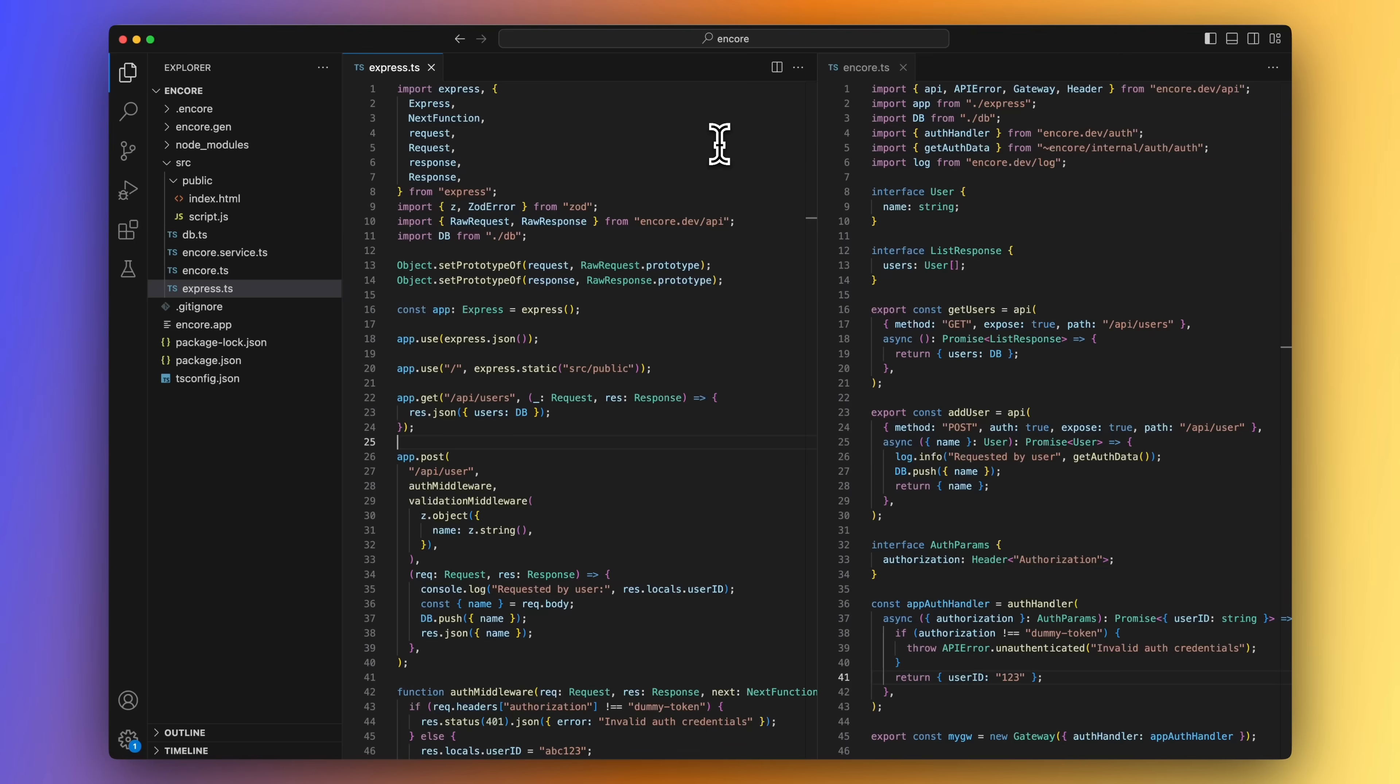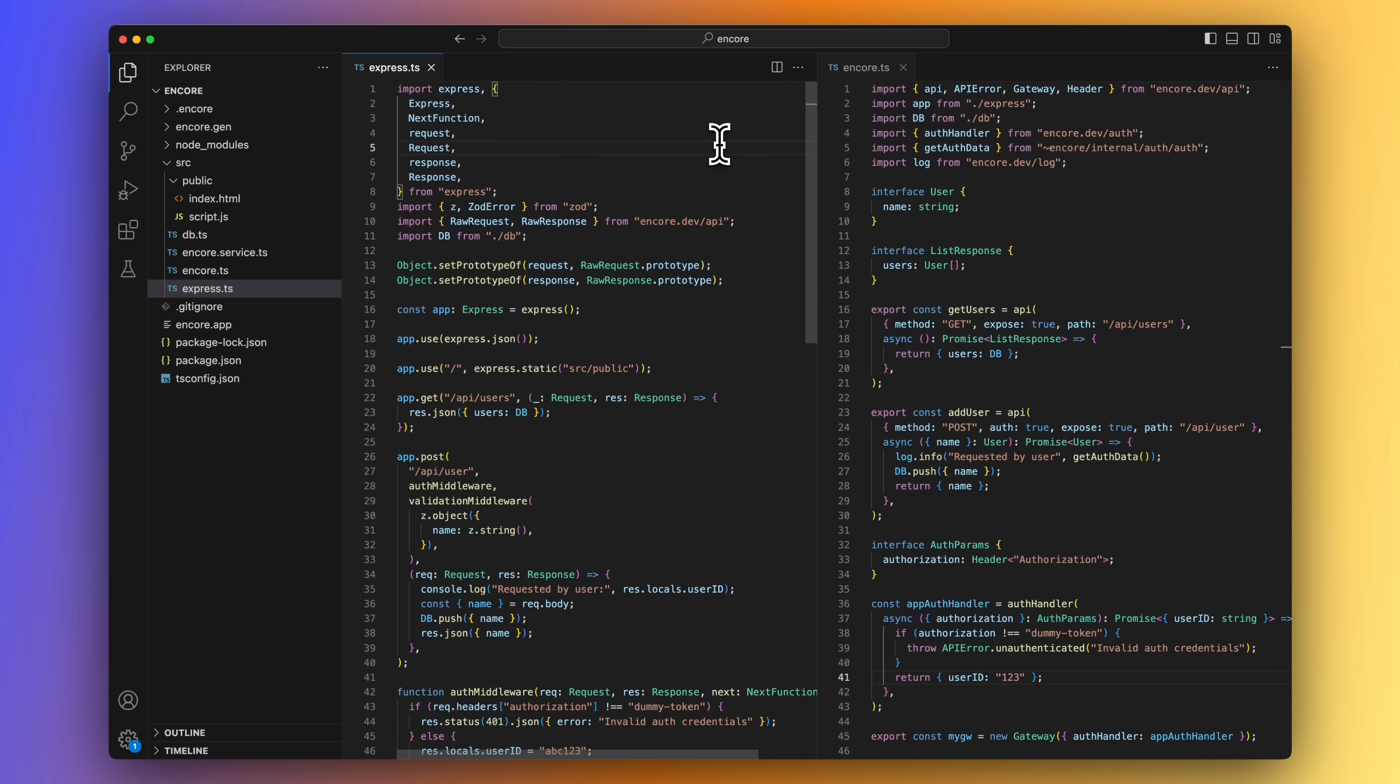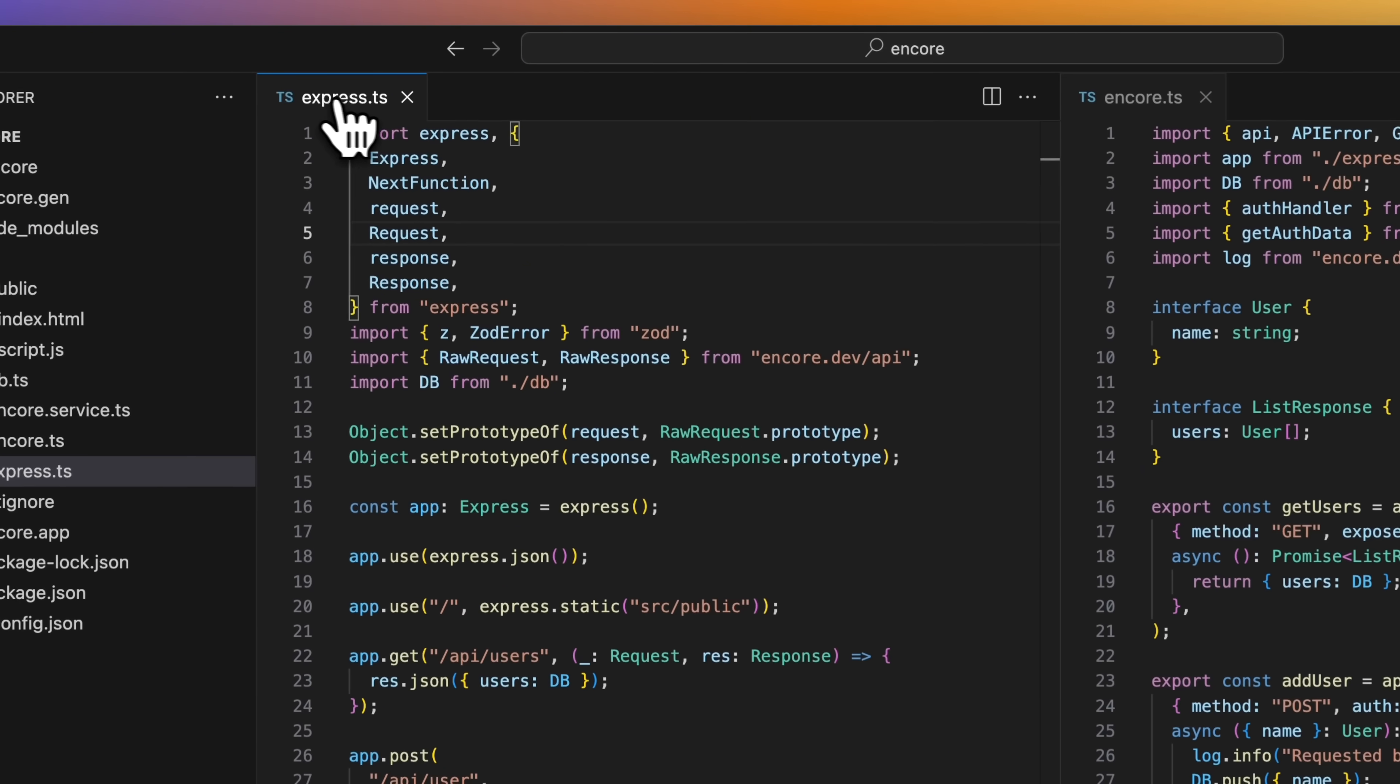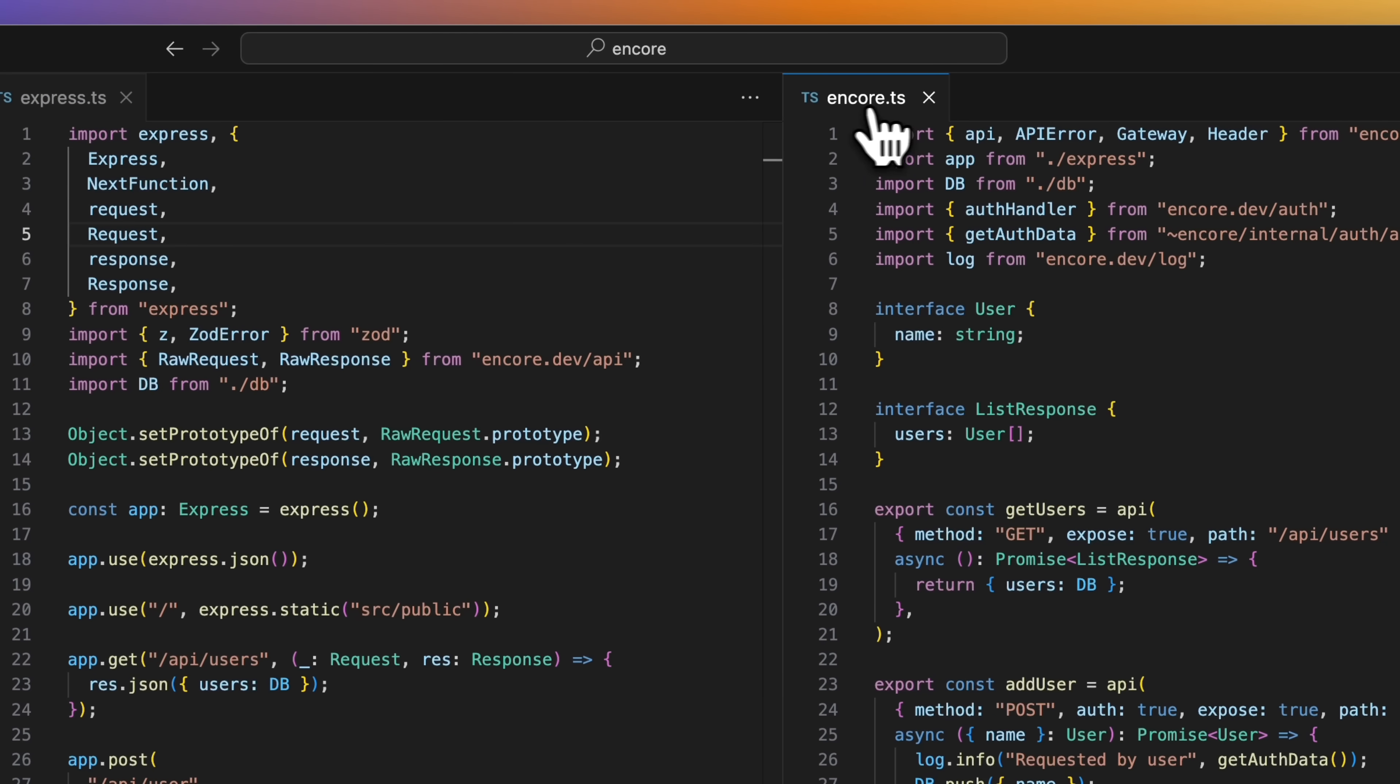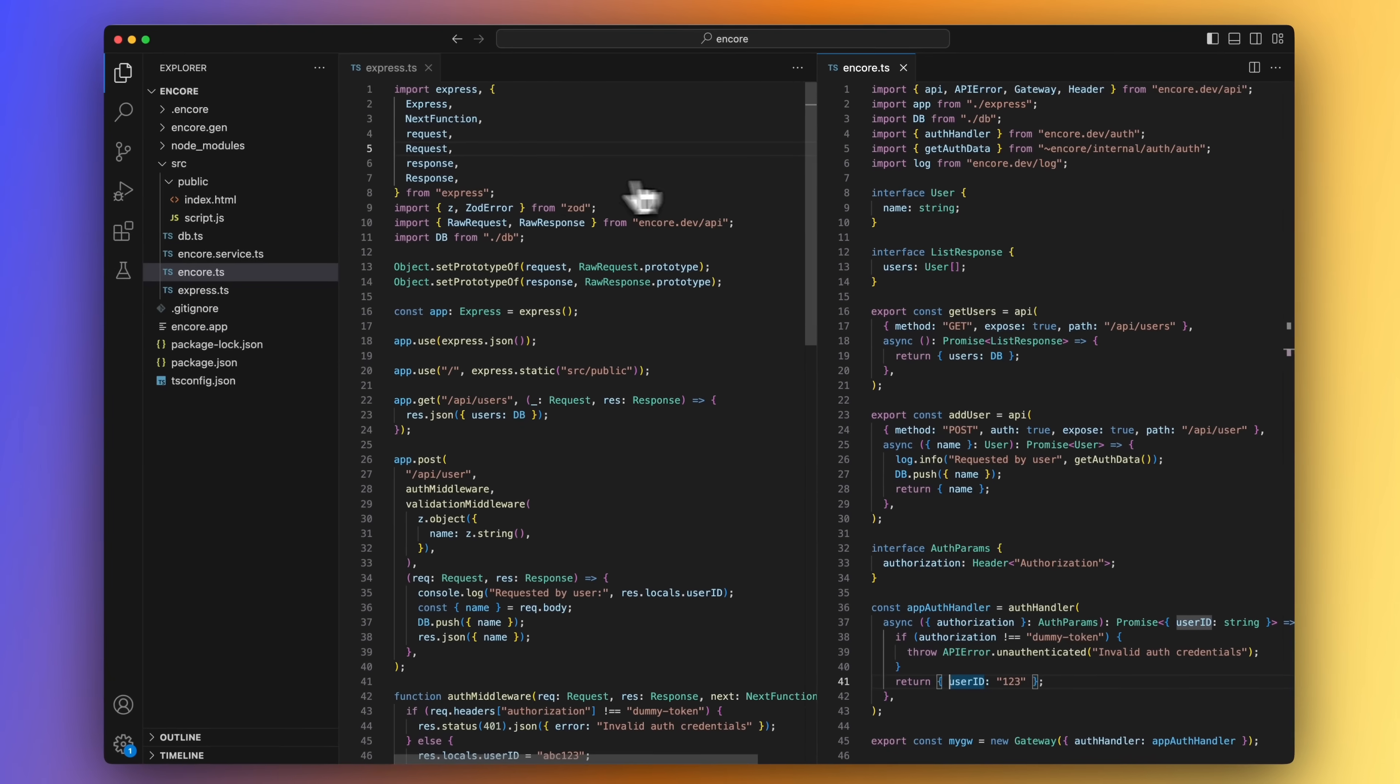Okay, now we will start replacing things in our Express app with the Encore.ts counterpart. And when we're done, we can remove Express as a dependency to the project. On the left, we have the Express.ts file open and on the right, the Encore.ts file. I have already written the code, so let's go through it together.